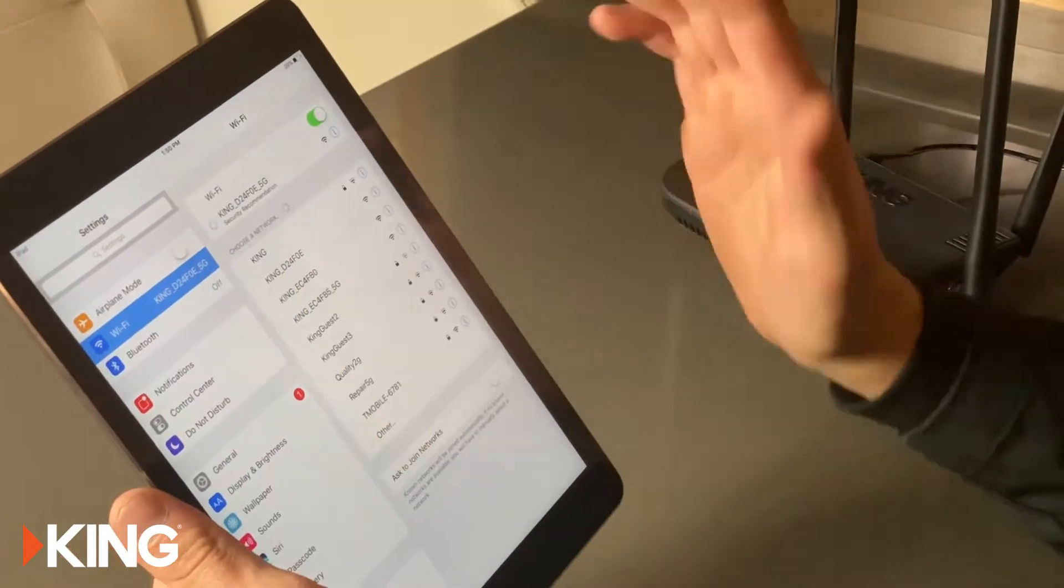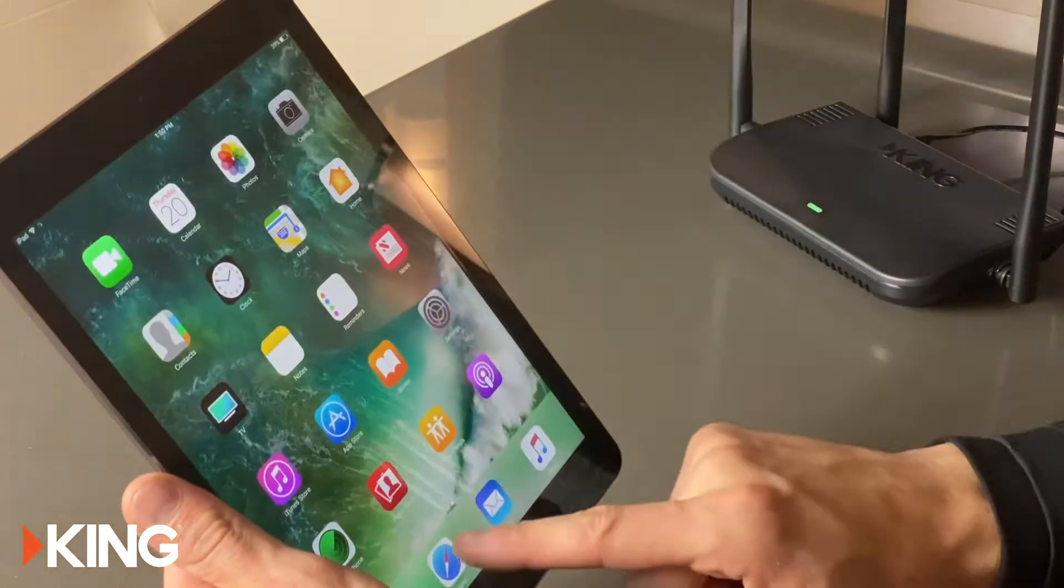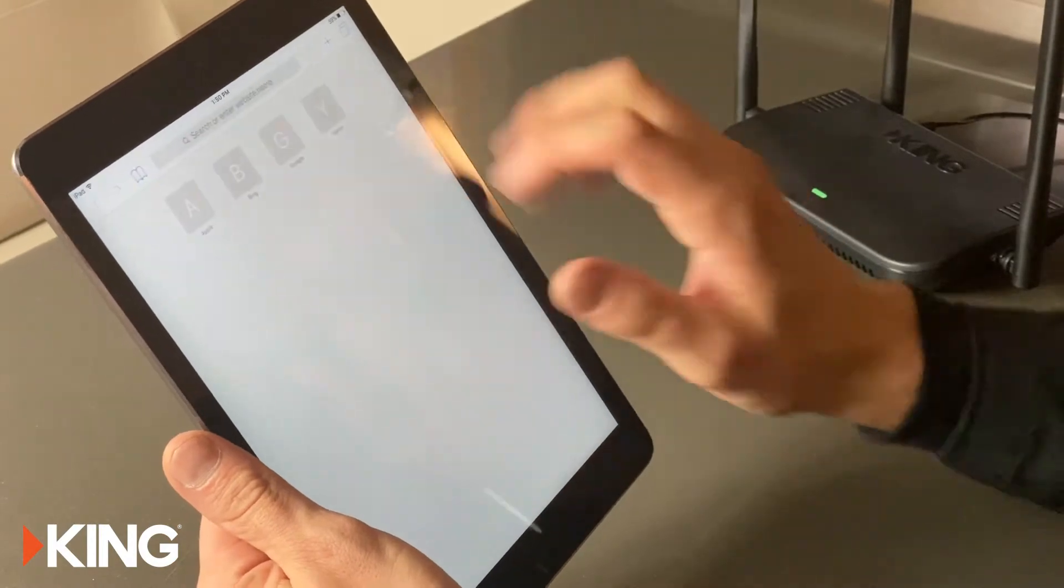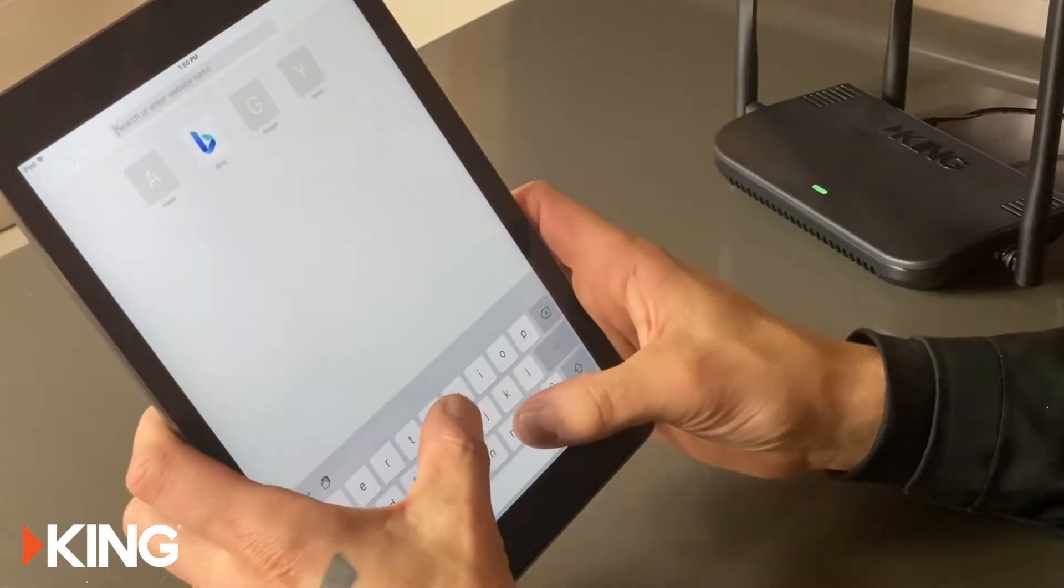Once it's connected we're gonna go ahead and go to our web browser and we're gonna go to mykingwifi.com